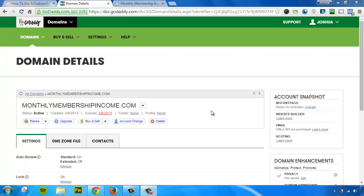Welcome back. In part two of this video series, I'm going to teach you how to mask your domain to a subdomain.